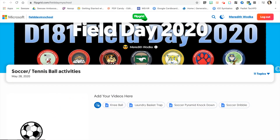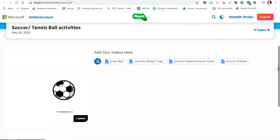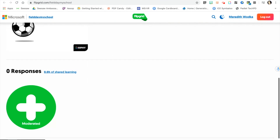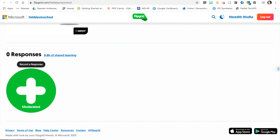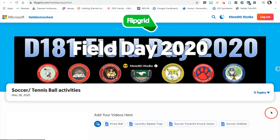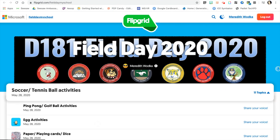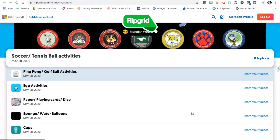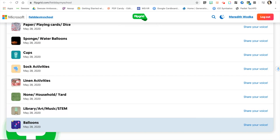This is what the students will see. You can see here that this is what they would need for the soccer and tennis ball activities. They would tap the green plus sign in order to add their own video. It can be a pre-recorded video that's already on their camera roll, or they can record the video live. If they would like to go to a different activity, they just choose the drop-down menu and choose the activity for field day that they would like to add a video for.